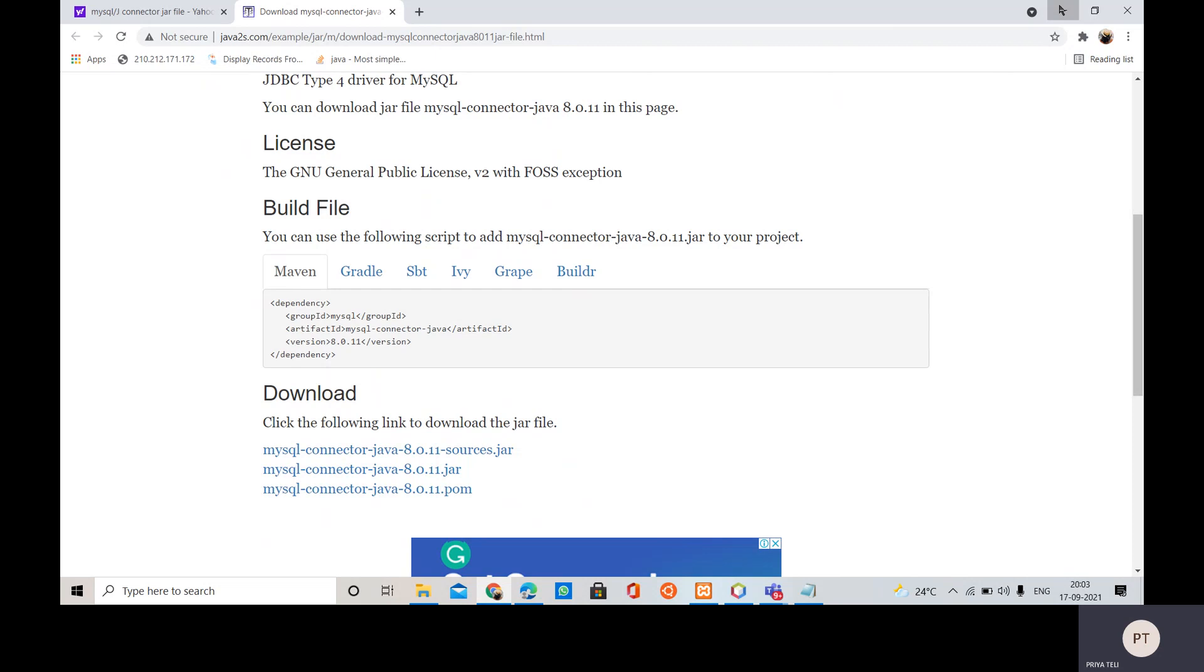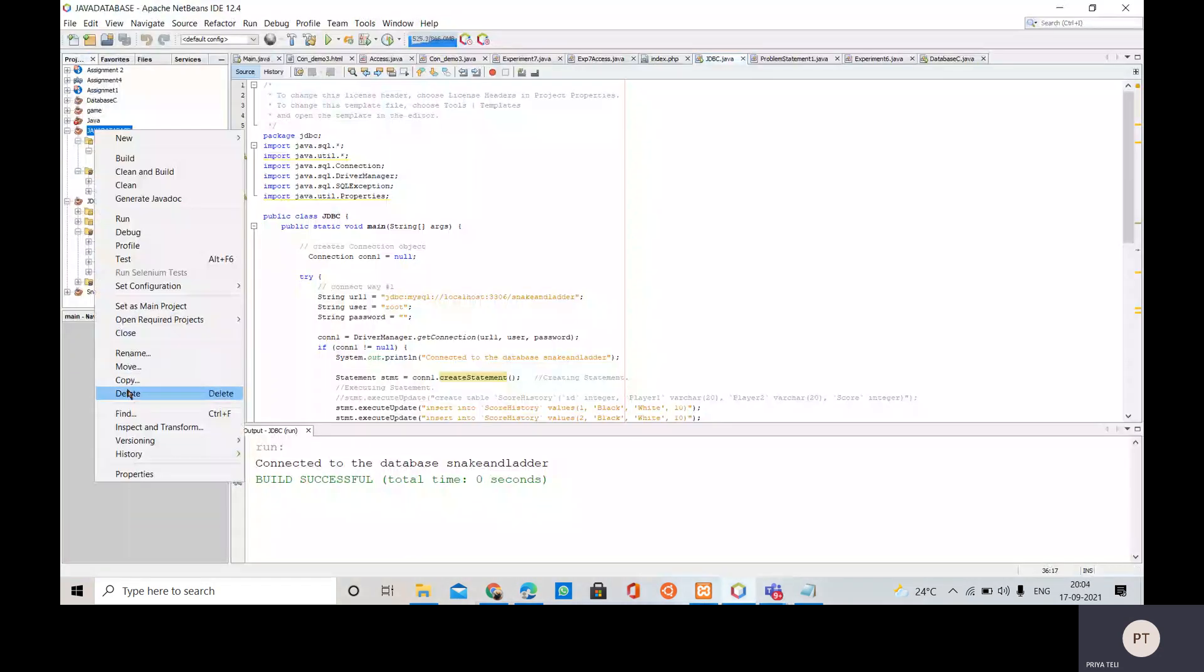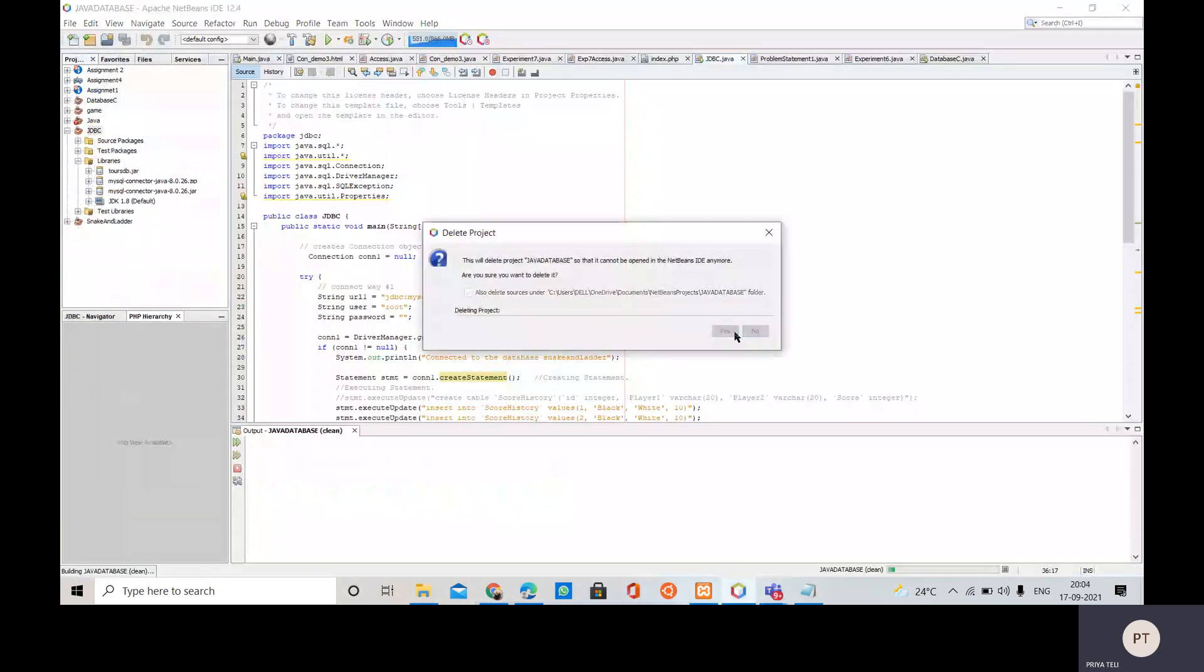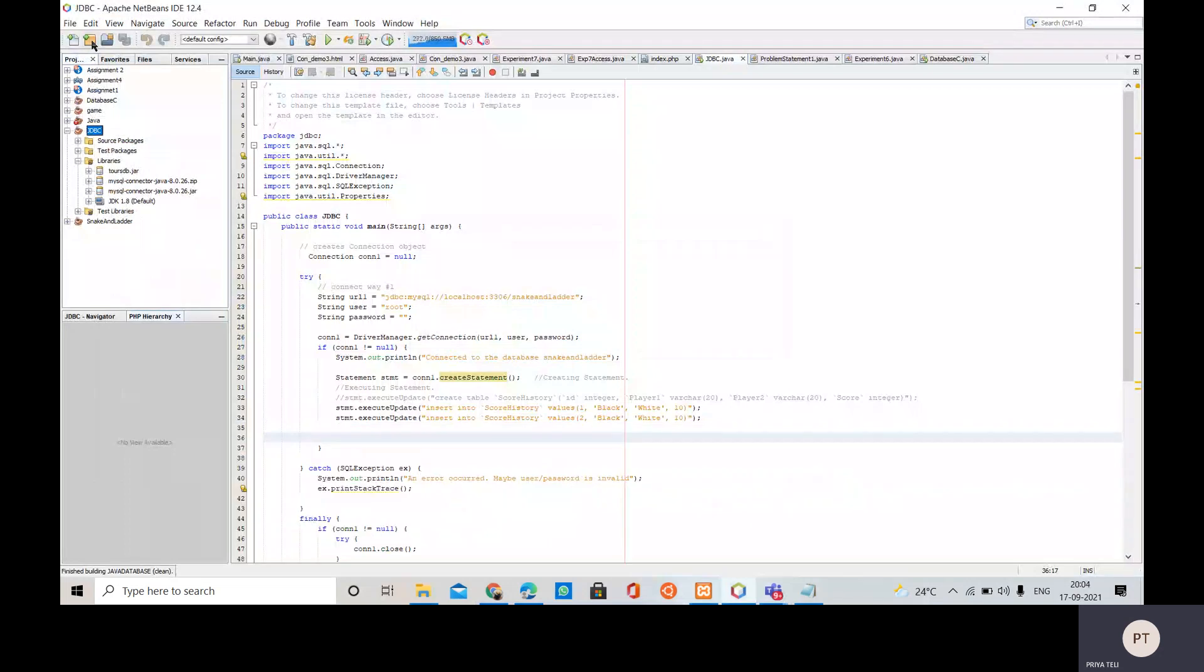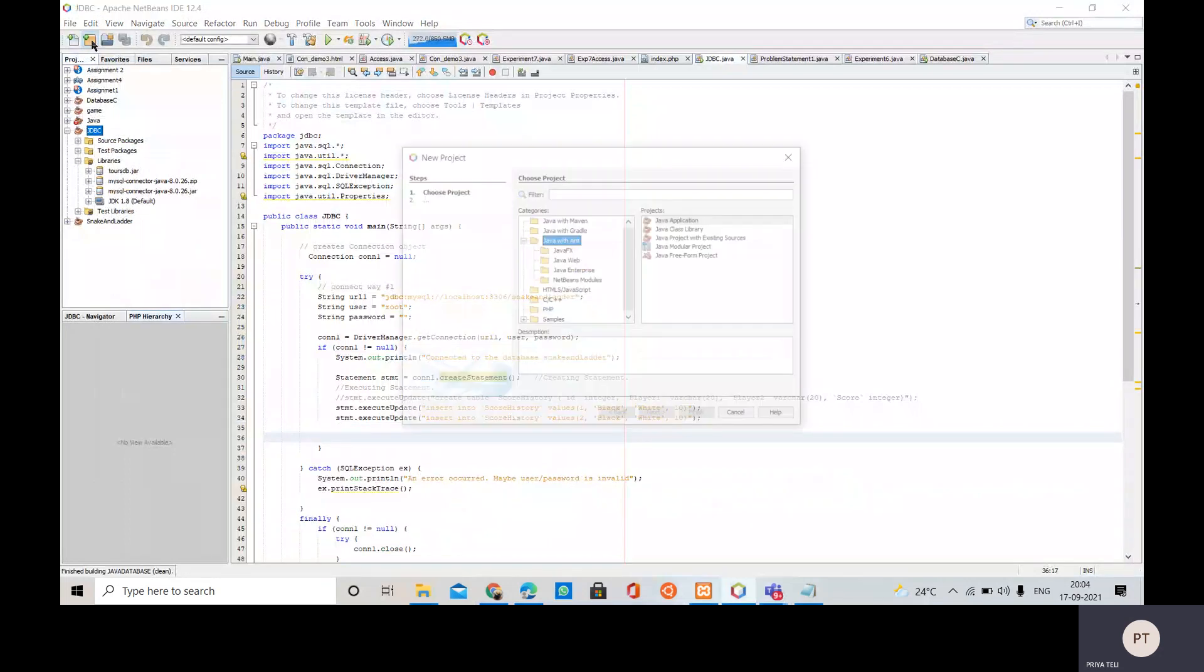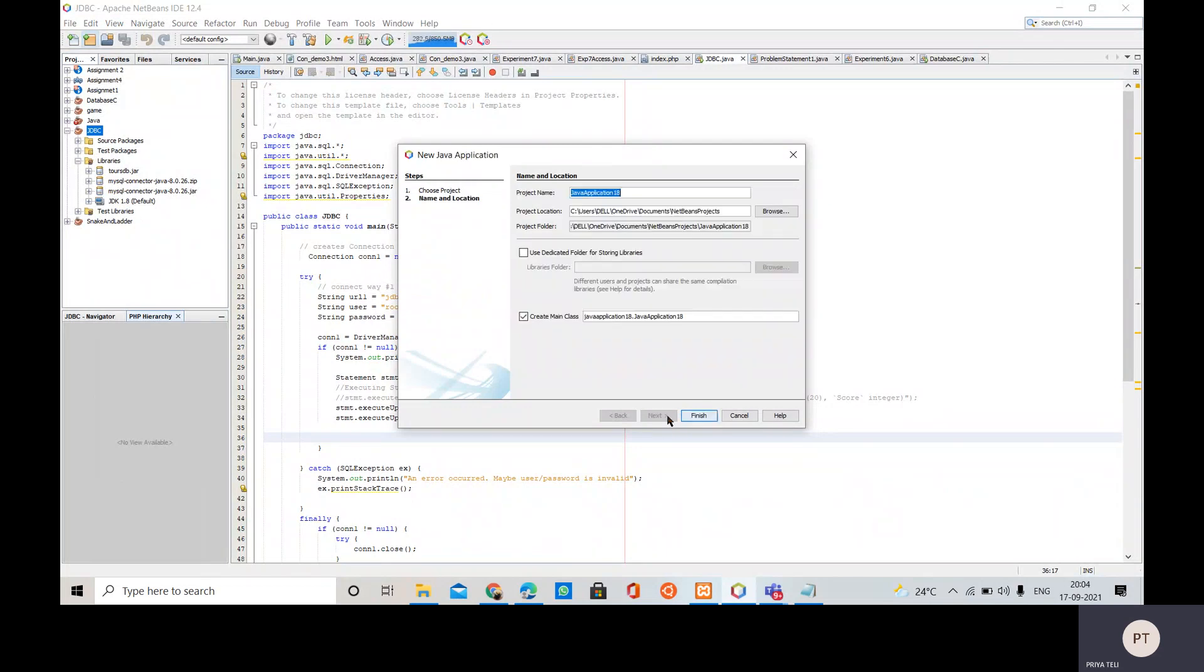In this we have to create one project first. Just go to new project, then Java with Ant and here Java application, then next, then give any name.